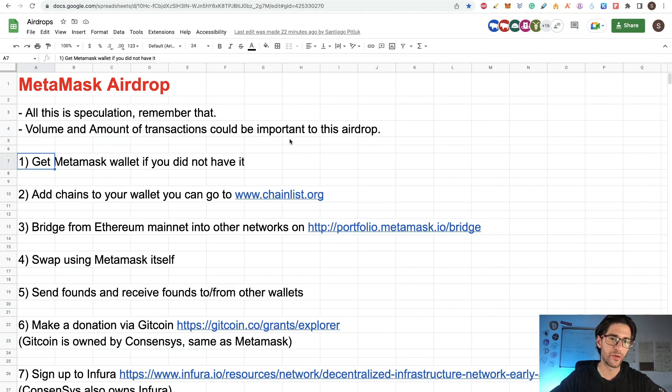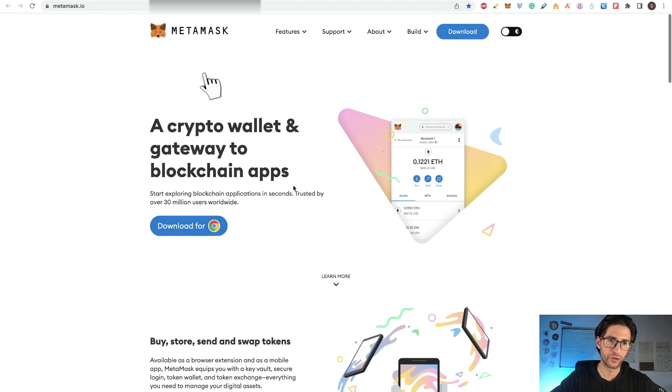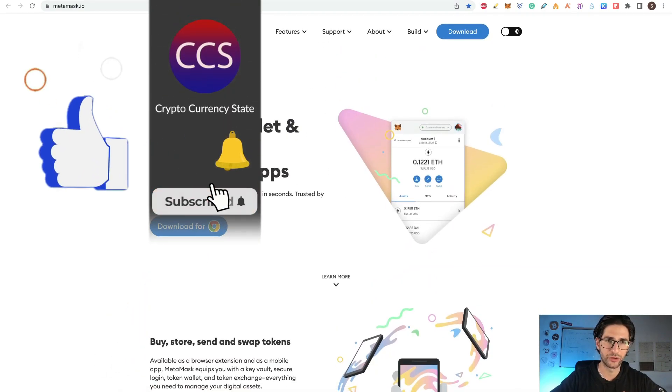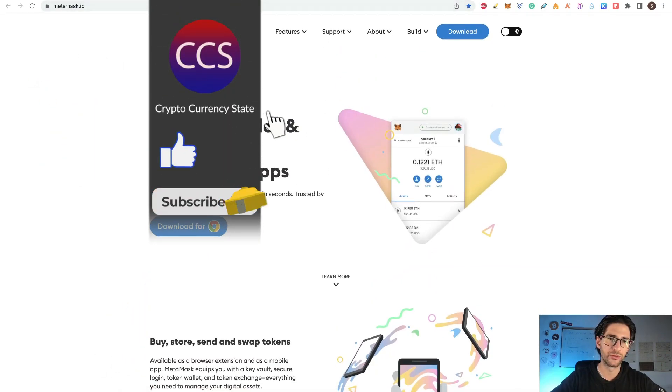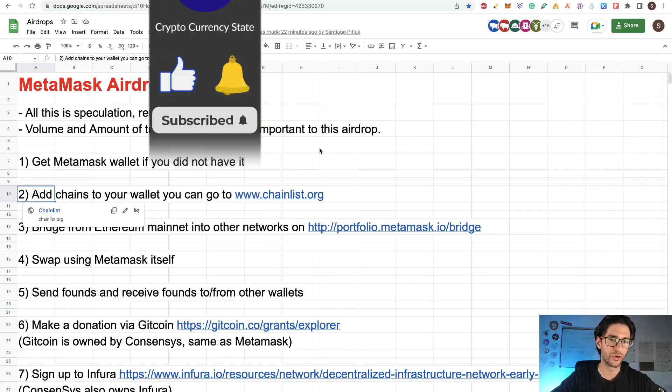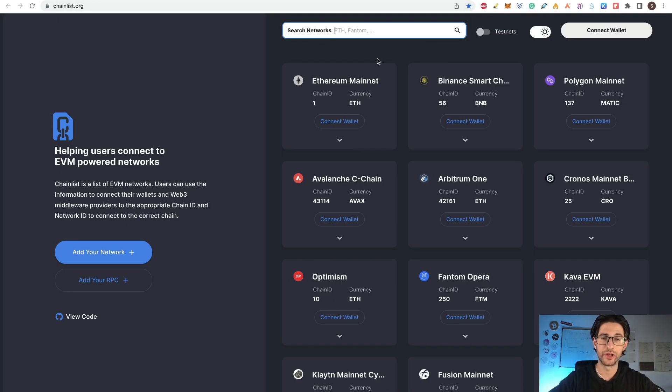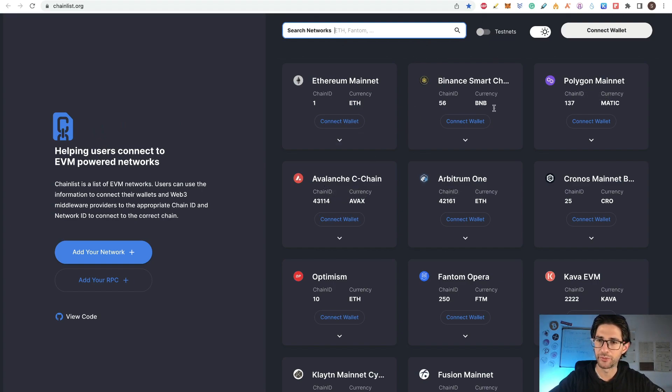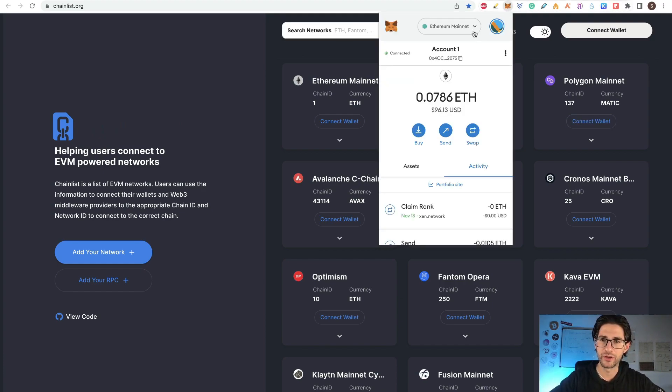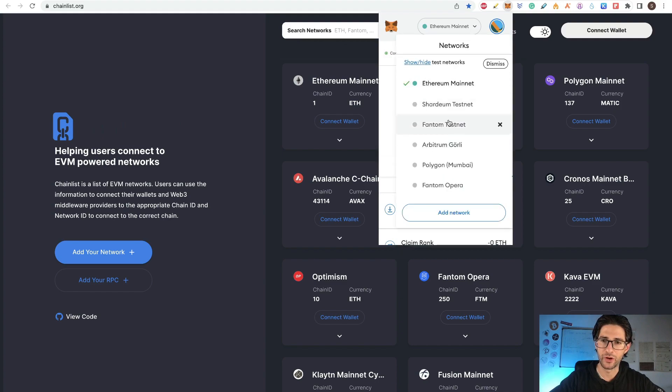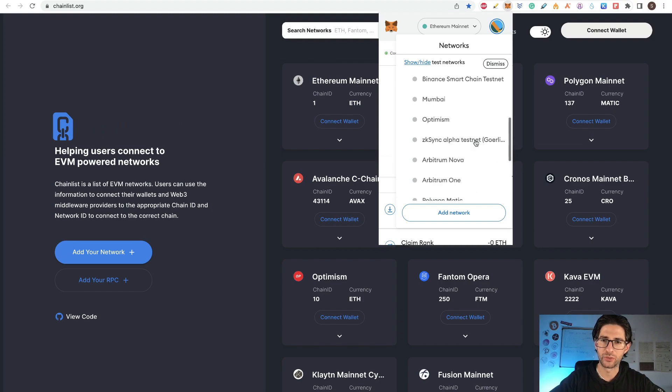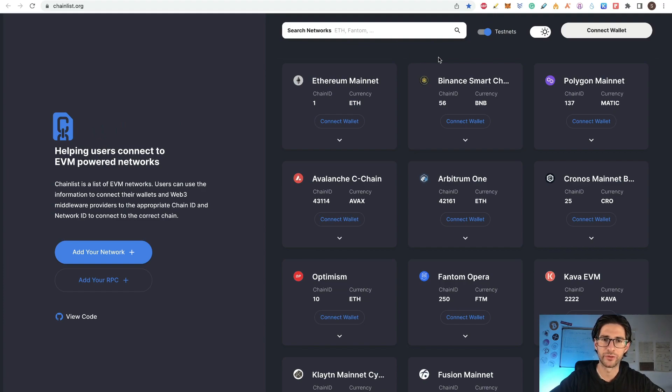So step one is get MetaMask wallet. If you didn't have it already, you can go to metamask.io and download this for Chrome or any other extension. I'm not going to do it, it's super easy to do. Step two is add chains to your wallet so you can go to chainlist.org. Here you can search the different networks. You have of course Ethereum, you have Binance Smart Chain, Polygon Mainnet, Avalanche, Arbitrum. Start adding networks to your MetaMask so you will have something like I have. I probably use most of all these networks. You can see it here on your networks and also I have some test networks that you can add. You can click this button also to allow tests and you can search test networks here.